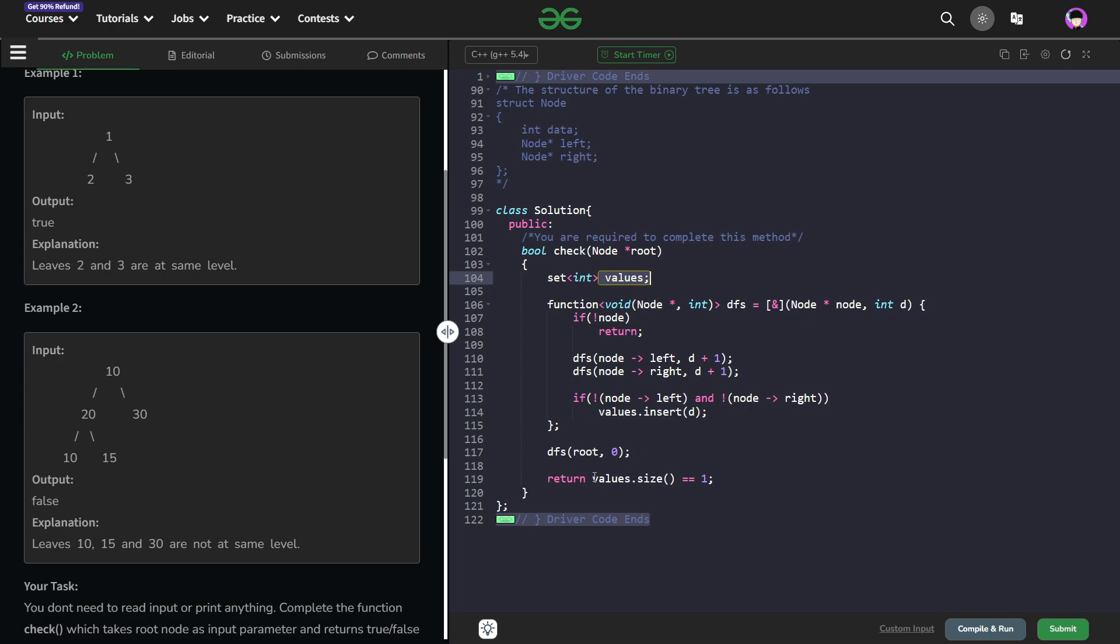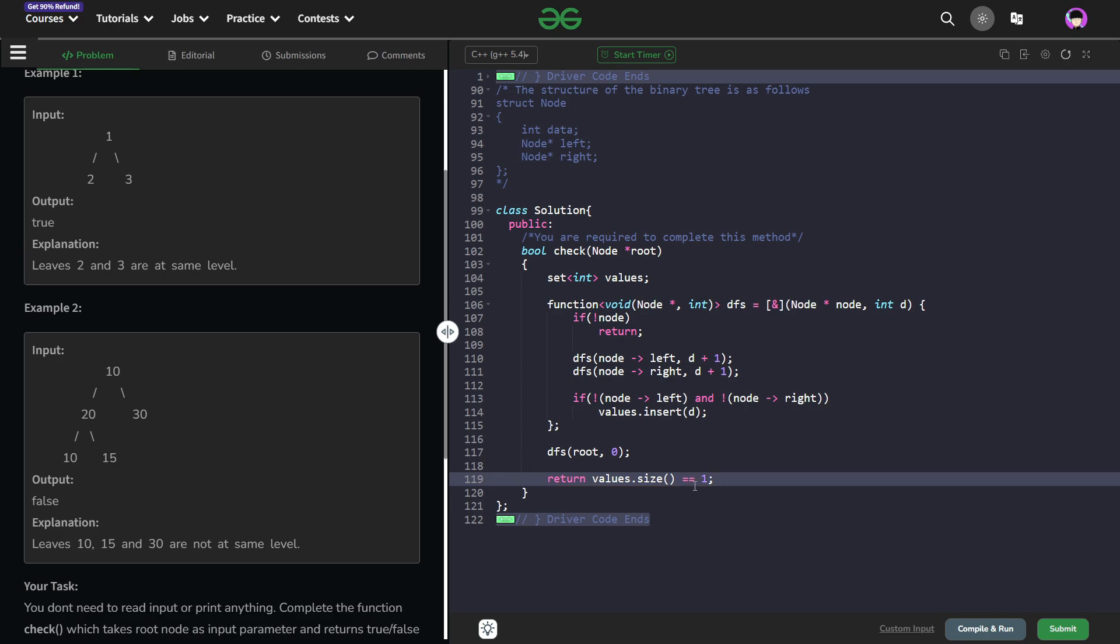At the end what I can do is if values.size equals to 1 I can just return true. This is because I need only one unique value of the depth or the level.